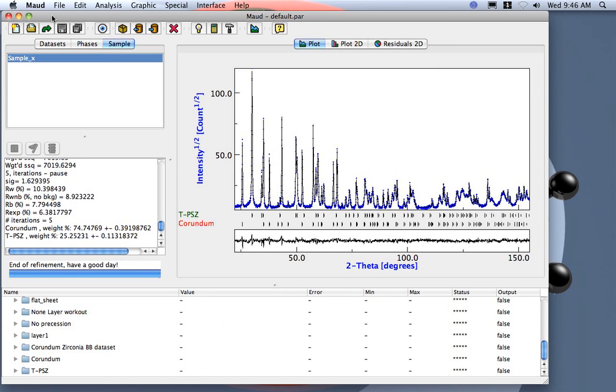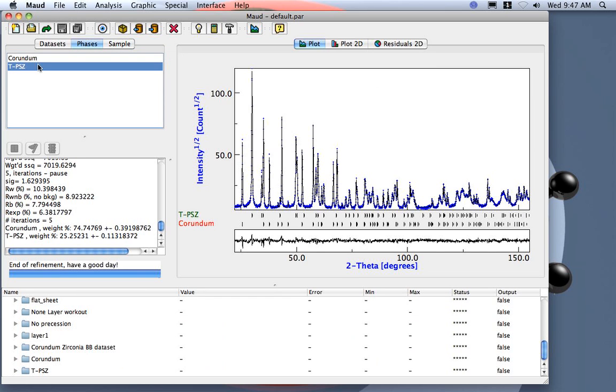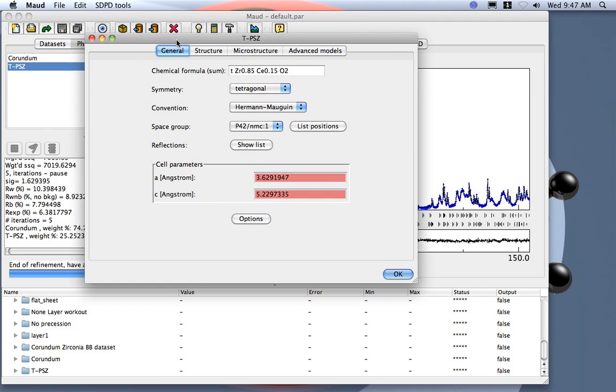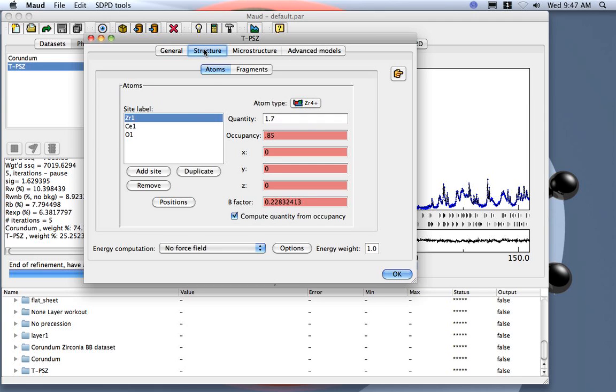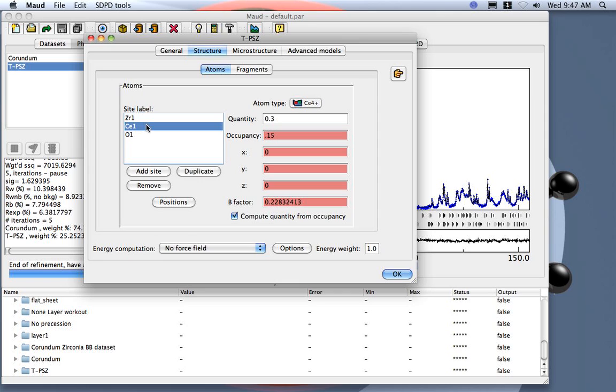Now another thing to note is that the tetragonal zirconia, we just changed the cell parameters but we didn't change the composition. In reality, the composition is not 85-15 for zirconium and cerium but is actually 82-18. So in principle, to get a better refinement, or more accurate results, we should also change the zirconium and cerium ratio. You can check here if you look at the XYZ coordinates.